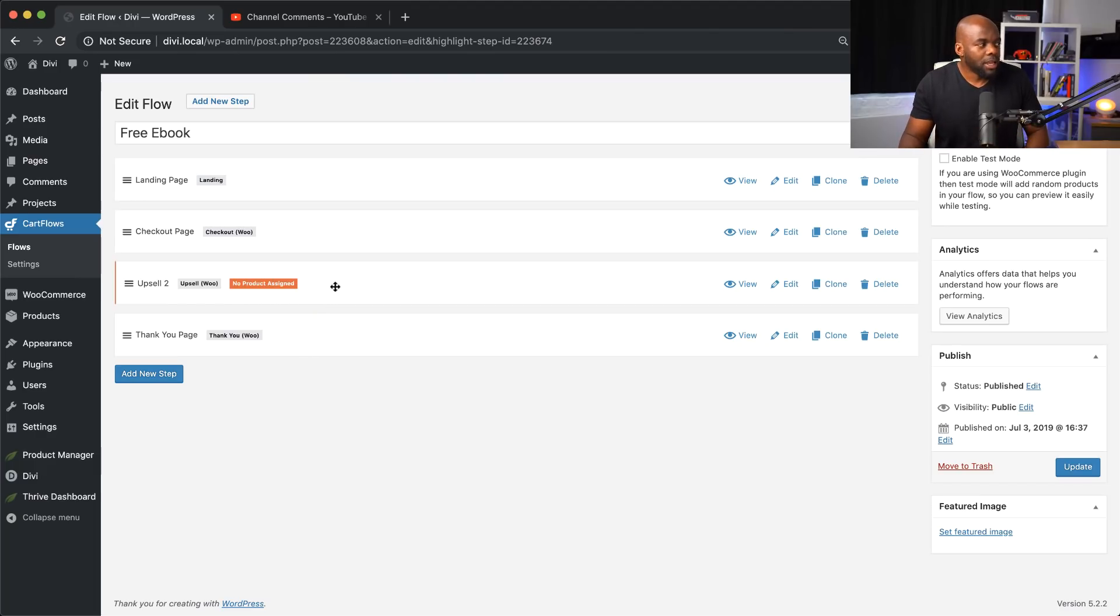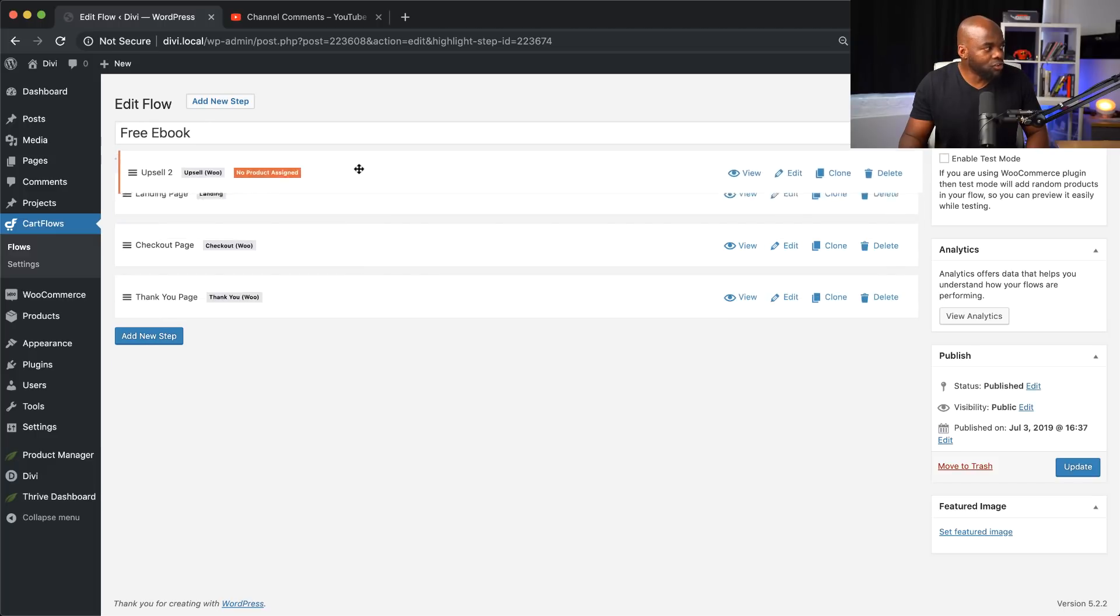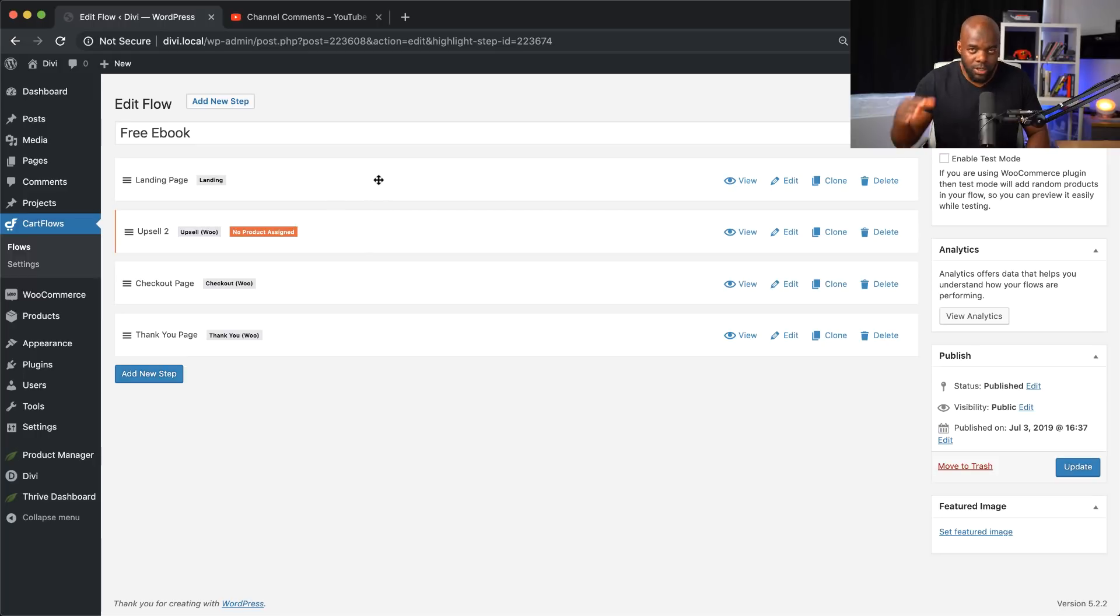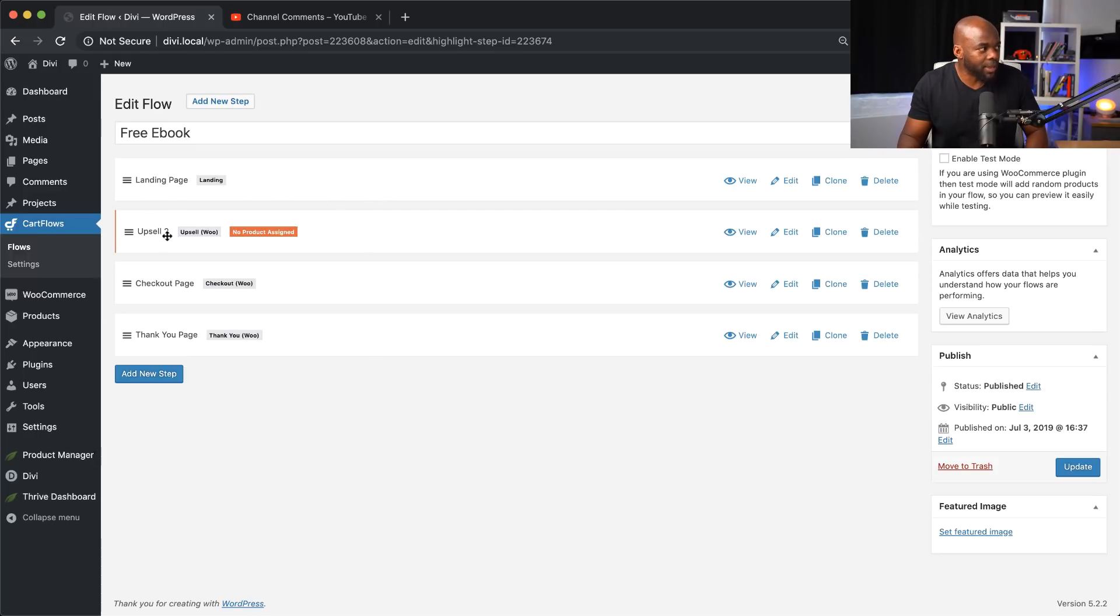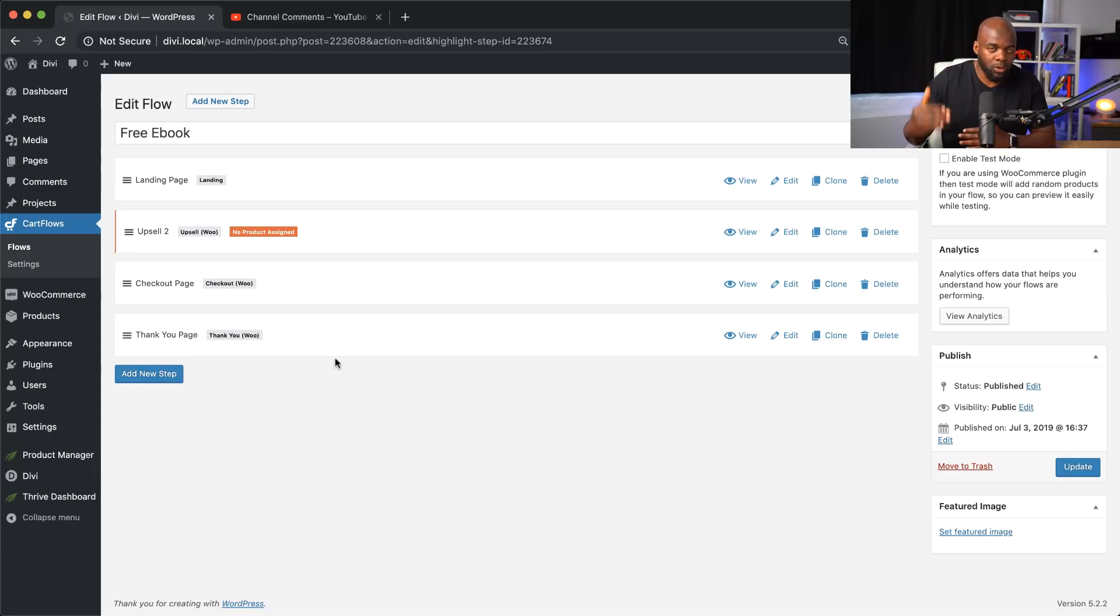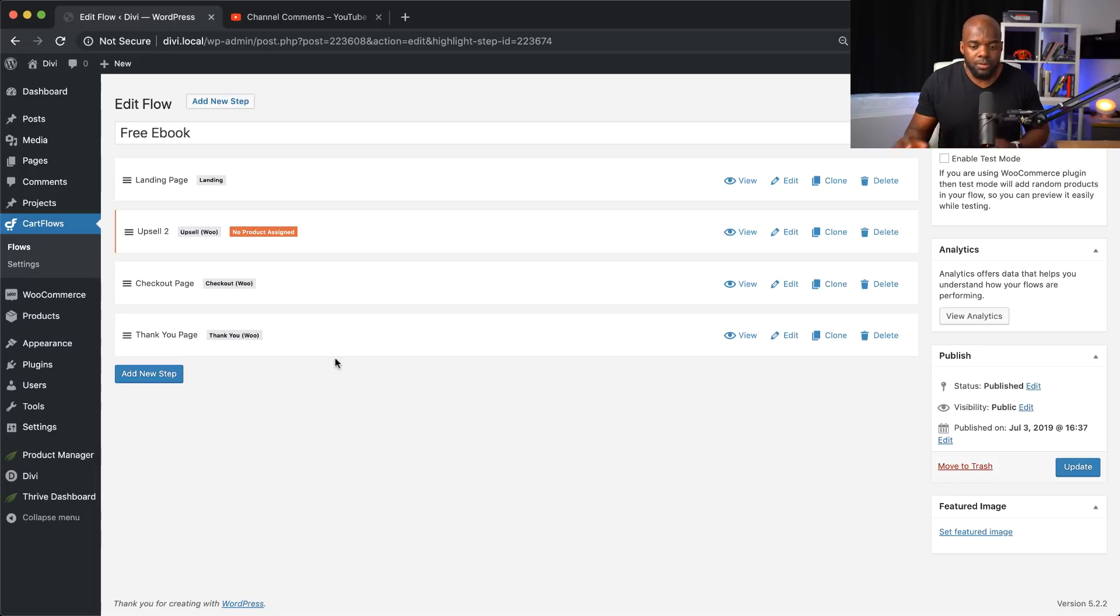And CartFlows has a fantastic feature called dynamic linking. So what this does is, let's say I add a new step here. When I drag it like this and place it into position, this is the step that is followed in that process. So for example, from the landing page, this will go to the upsell and then the checkout. So the way you organize these pages here is how that flow is executed. So this makes the management really, really good in CartFlows.